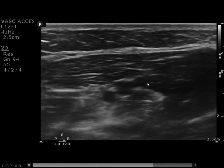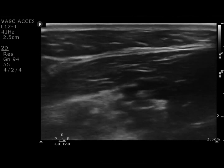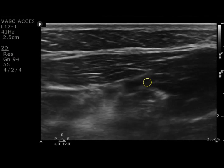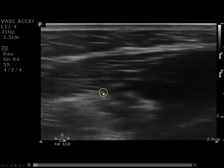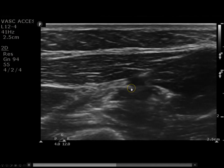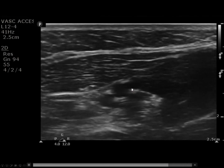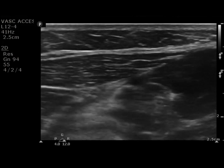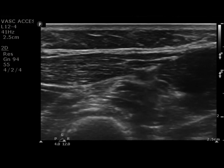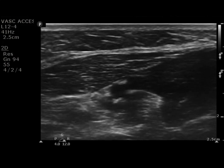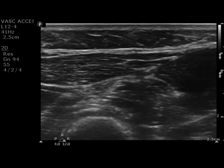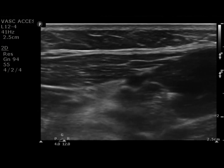Instead of just pressing once to check for compressibility, I like to hold pressure and watch the screen to see what happens. You can see in this clip that pressure is being held, two veins are being compressed, and you can see the clear pulsatility of the artery. In this clip, even more pressure is being held, and you can see that the diastolic pressure is overcome, yet the systolic pressure lets the artery still pulsate.